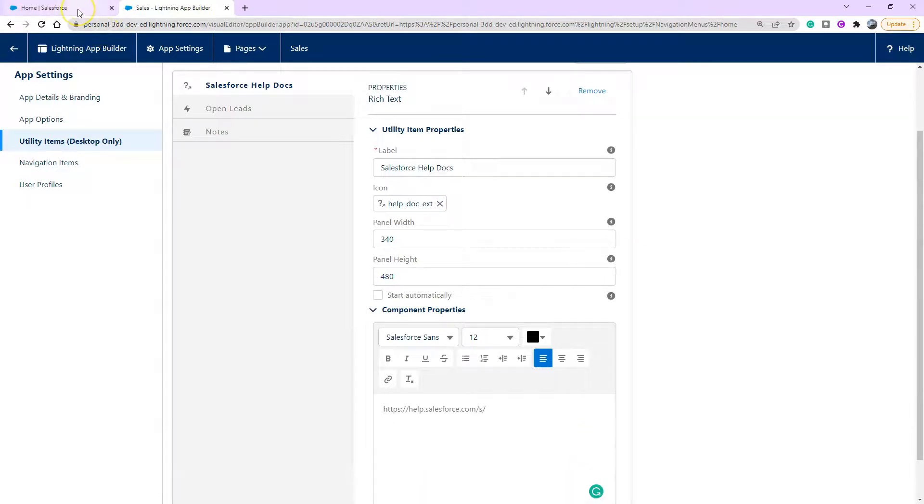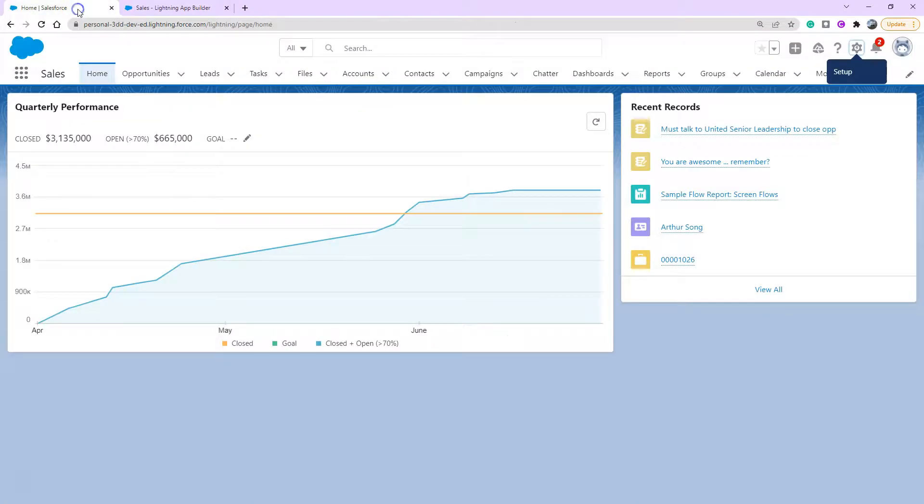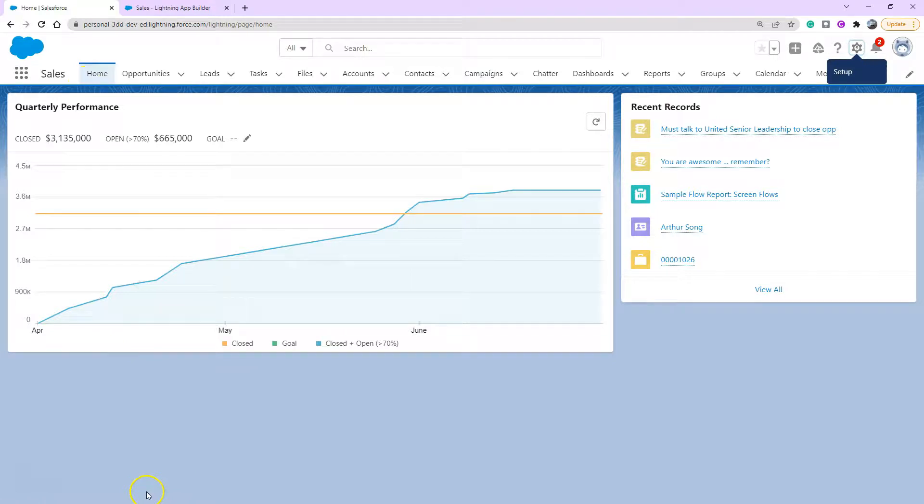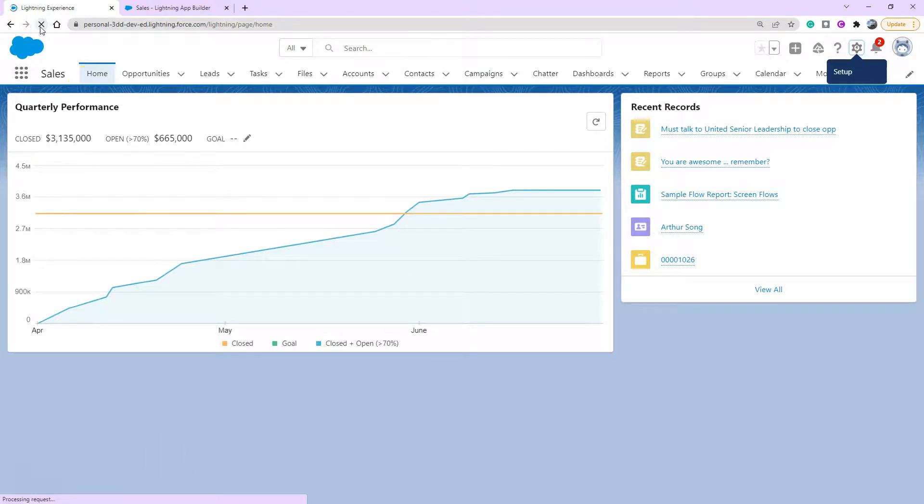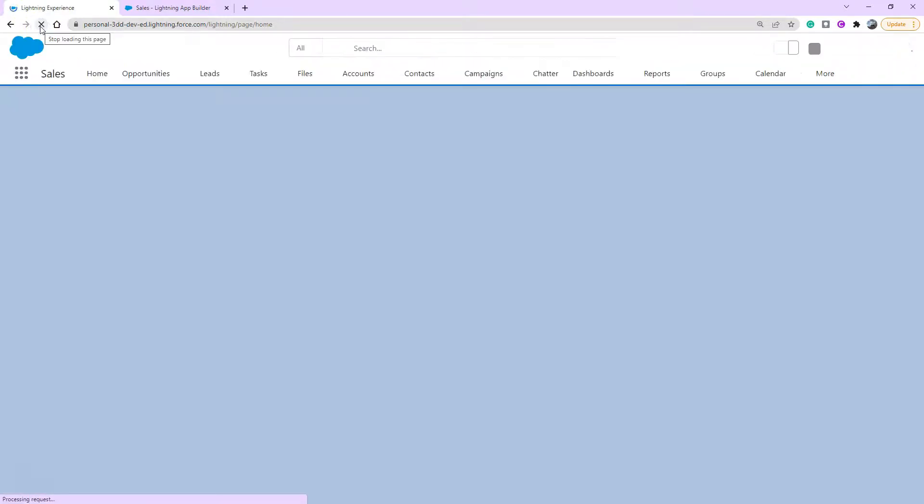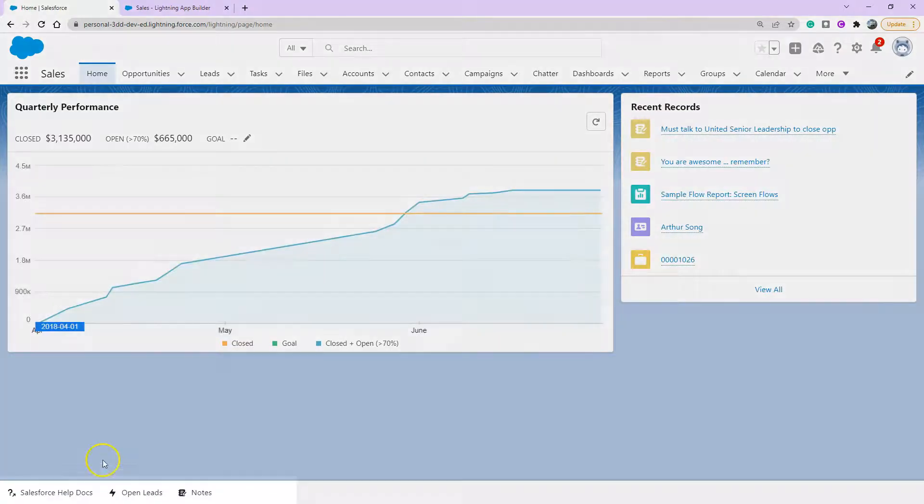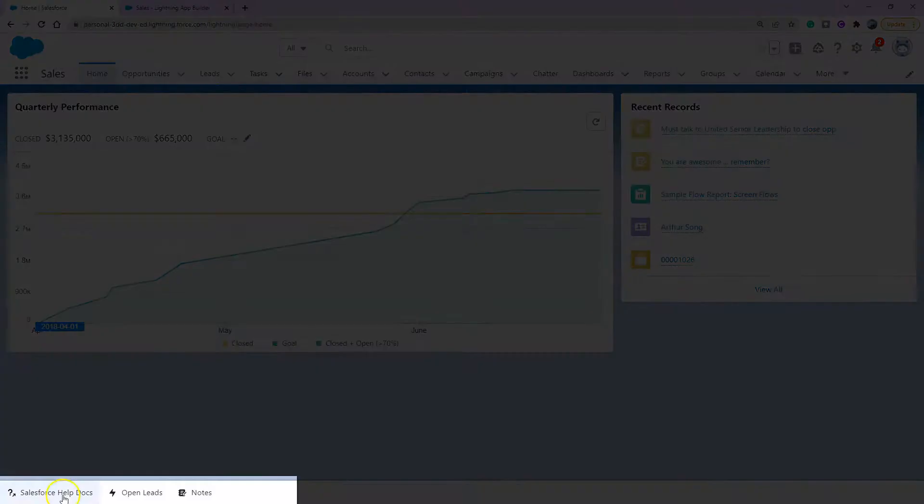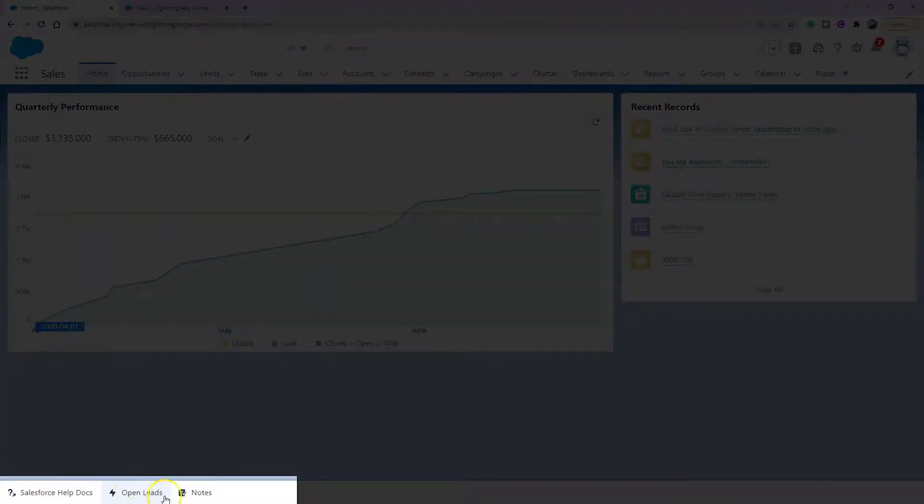Now I've got my other tab open with our sales app that we just amended. You can see there's no utility bar down the bottom. So I'm going to go ahead and refresh. And now you can see what pops up is our fun utility items.